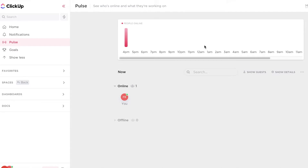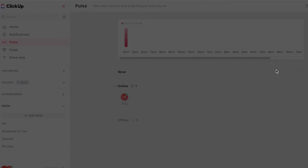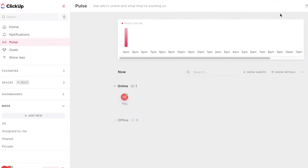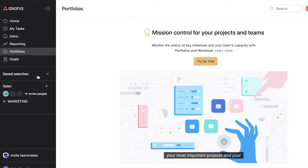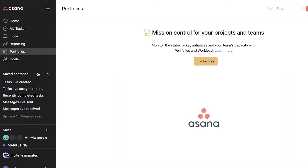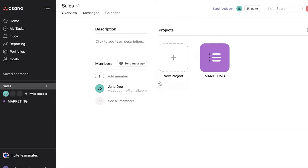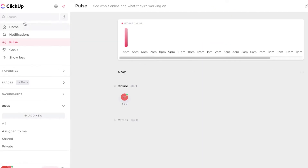Looking at ClickUp's navigation panel, you have your favorites section, then your spaces which are the workspaces you've created, then dashboards, and then docs so all documents can be viewed from here. You can click Add New to add documents, enabling you to find different documents within a workspace without scrambling. On Asana you have saved searches — specific things you can look for and save to always find them quickly. Below that you have your dashboard.